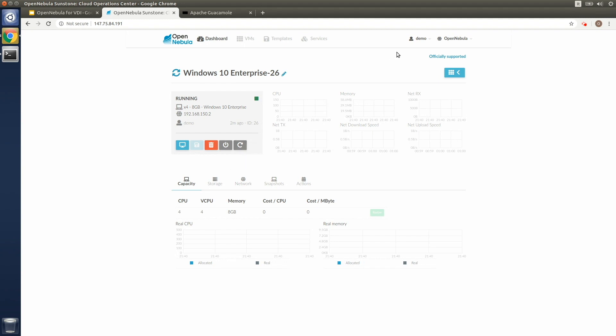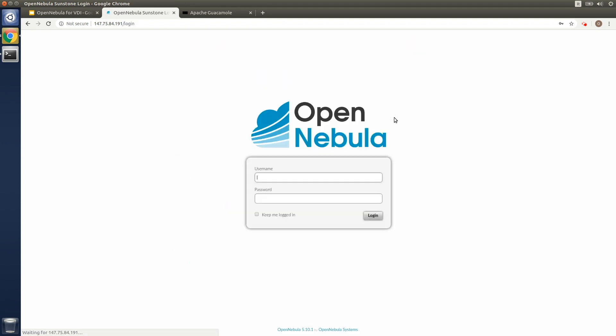So these are standard features that come with a typical OpenNebula environment. And as you can see, they can be used almost out of the box to quickly deploy a VDI solution at the edge.